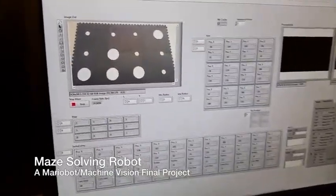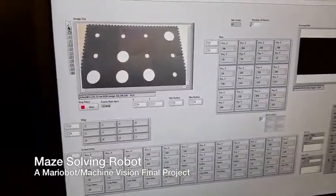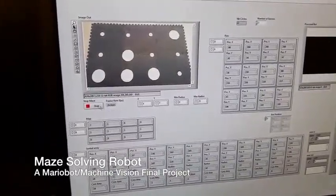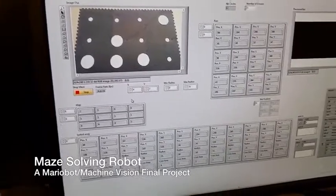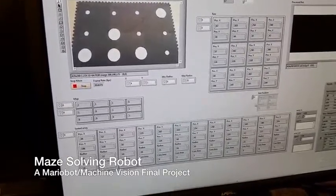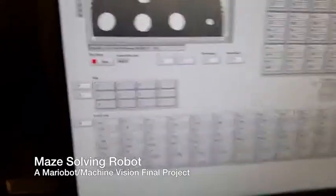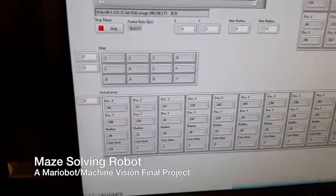To run our program, we begin by leaving the robot off of the mat and using the omniscient camera in order to capture the maze, process the circles, and return the map which the robot will use to navigate.